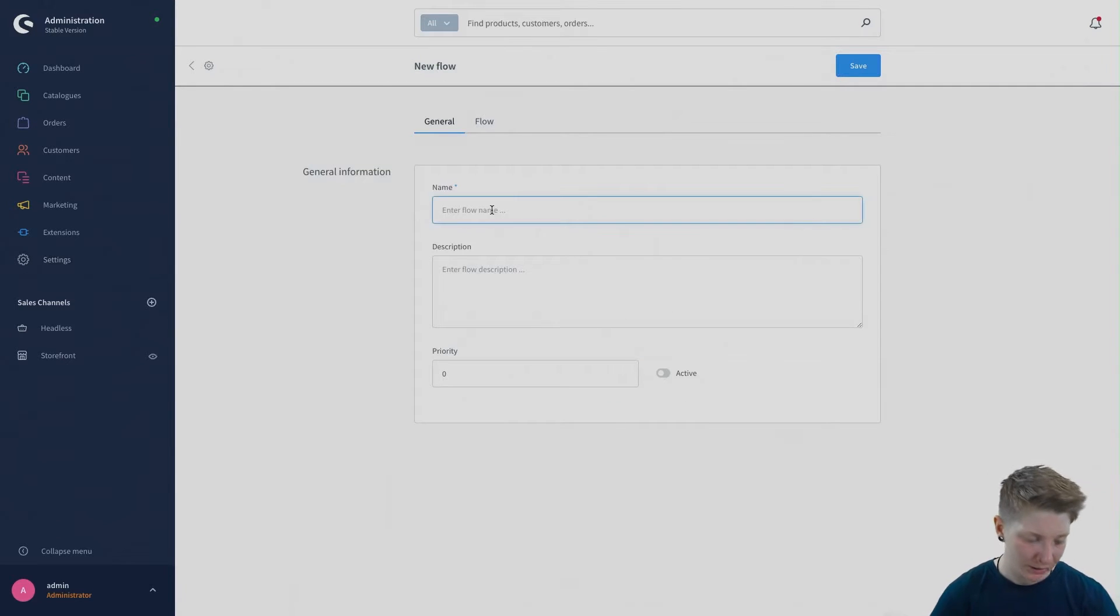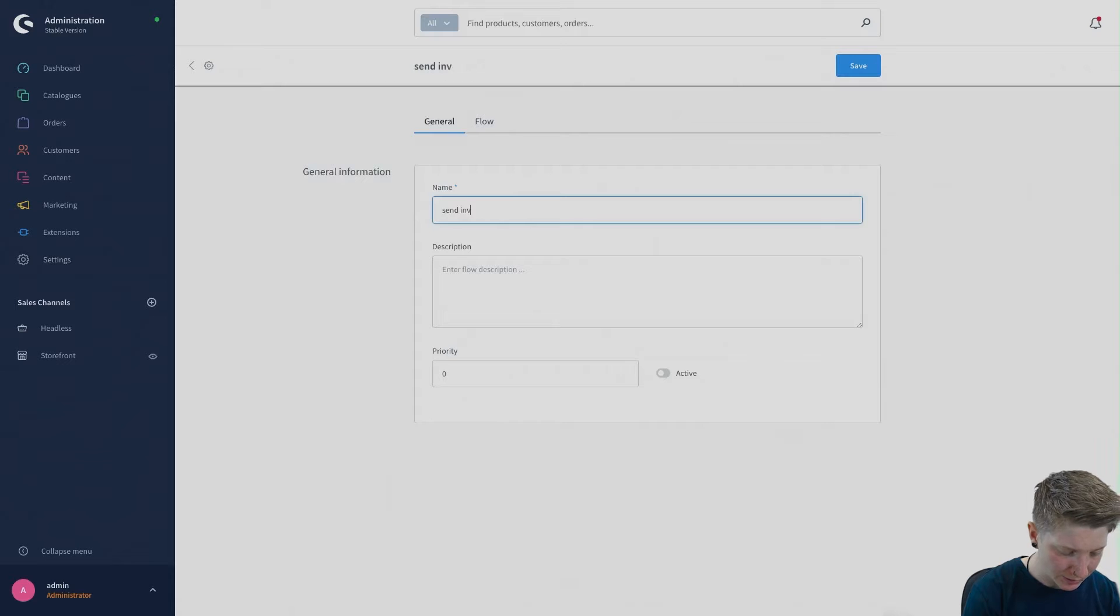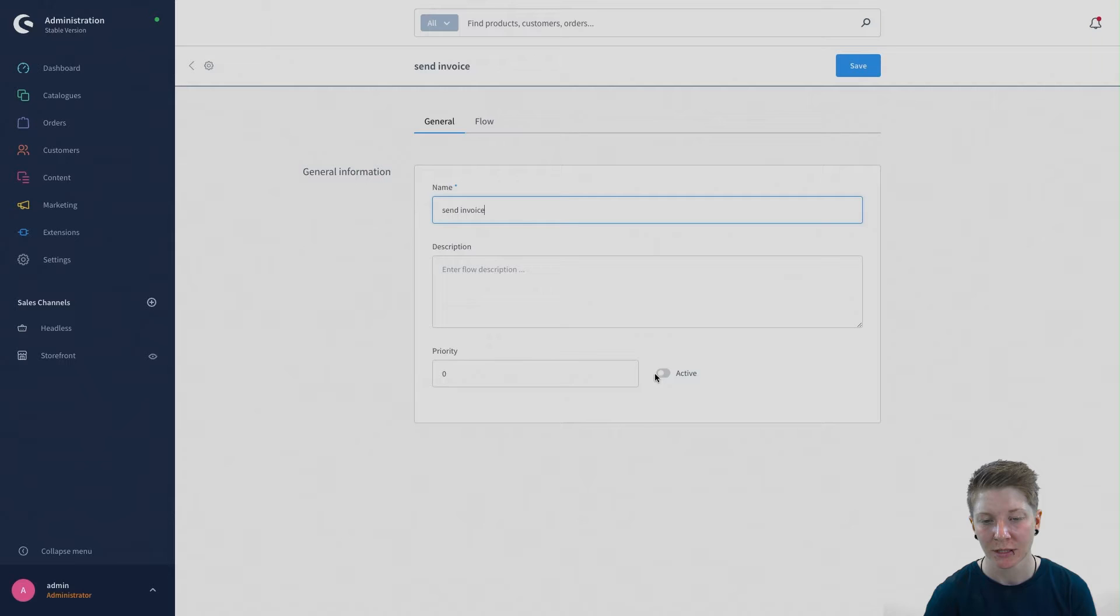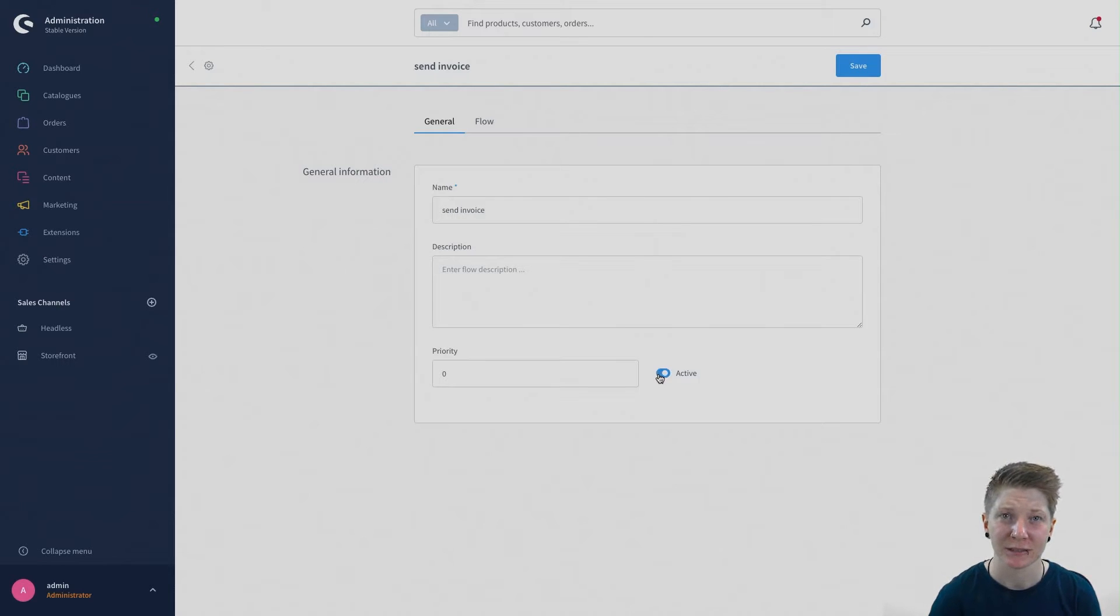Let's call this send invoice. We'll skip the description and the priority and activate it.